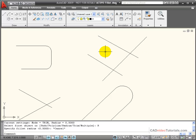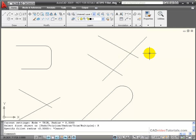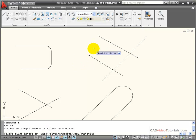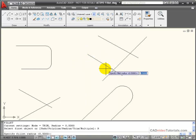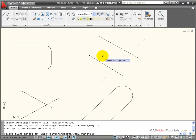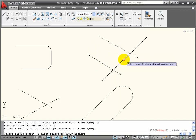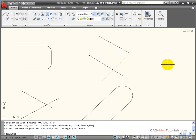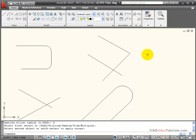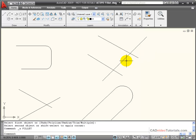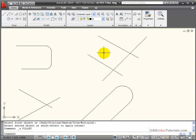If I had a situation where I wanted to trim these lines back to their intersection point without having any fillet at all, I have two options that I can use with my fillet command. One would be to activate the fillet command, right click, and for the radius amount set it to zero. With the radius set to zero, it creates a trimmed corner with no fillet applied. But it's kind of a hassle to set your fillet radius to zero each time you want to do that.